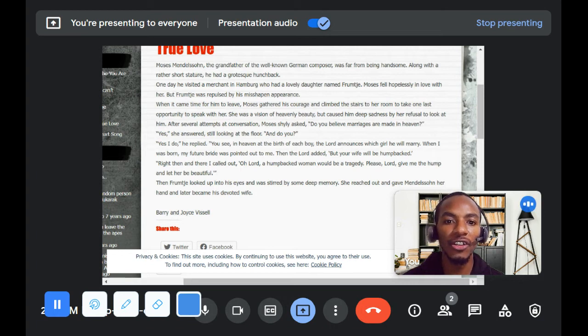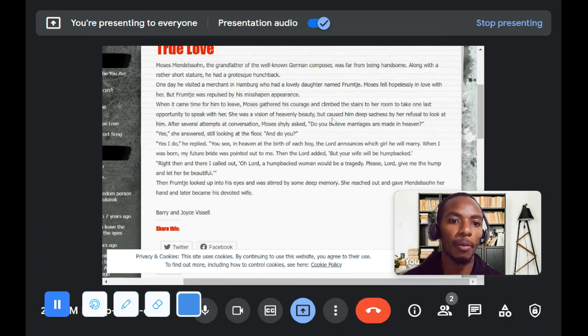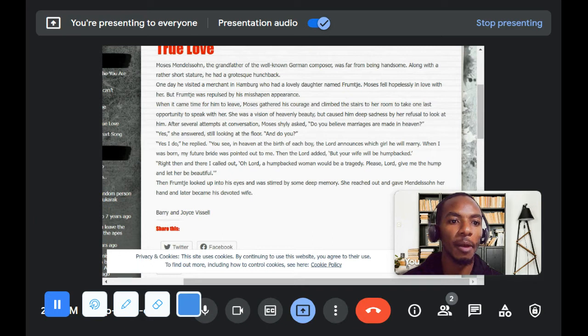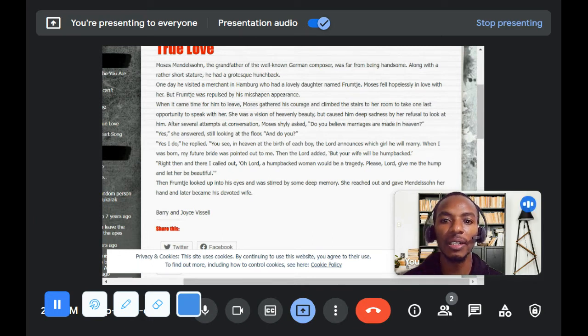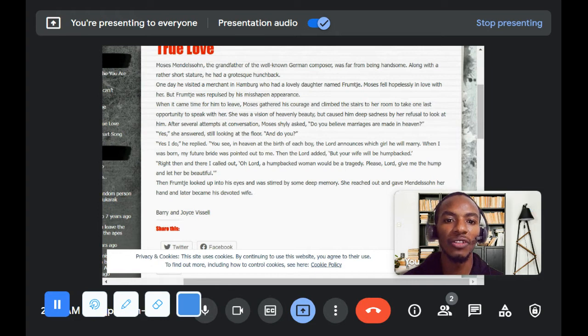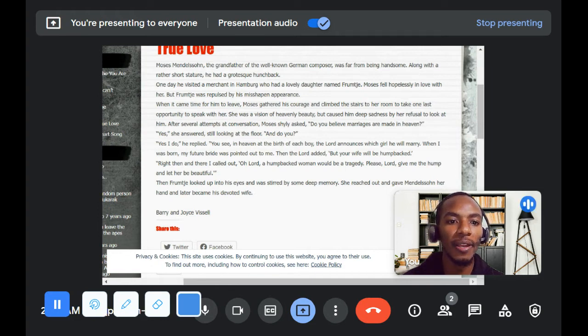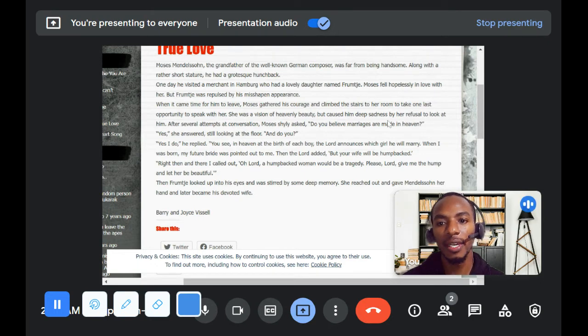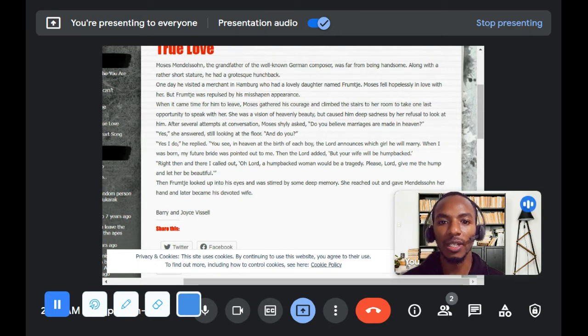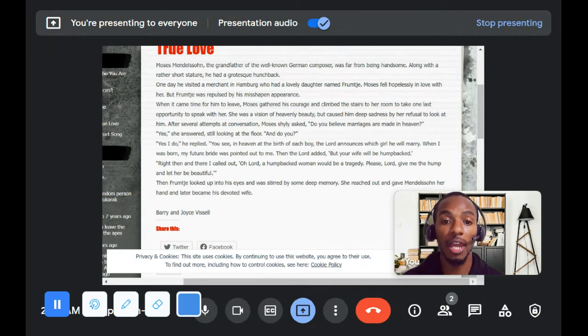She was a vision of heavenly beauty, but caused him deep sadness by her refusal to look at him. After several attempts at conversation, Moses shyly asked, Do you believe marriages are made in heaven? Yes, she answered, still looking at the floor. And do you?